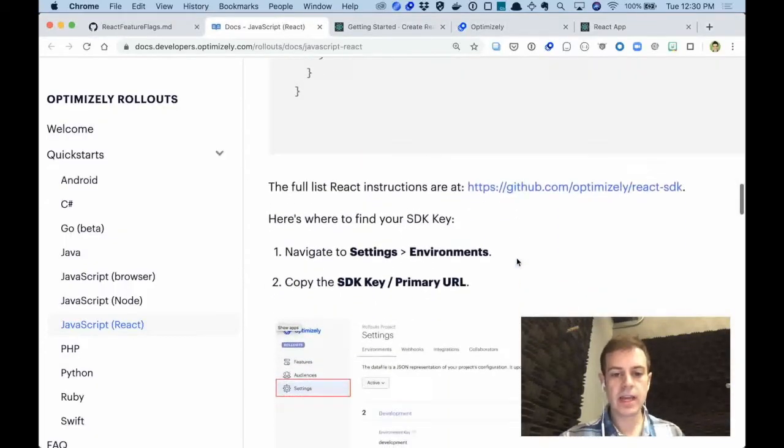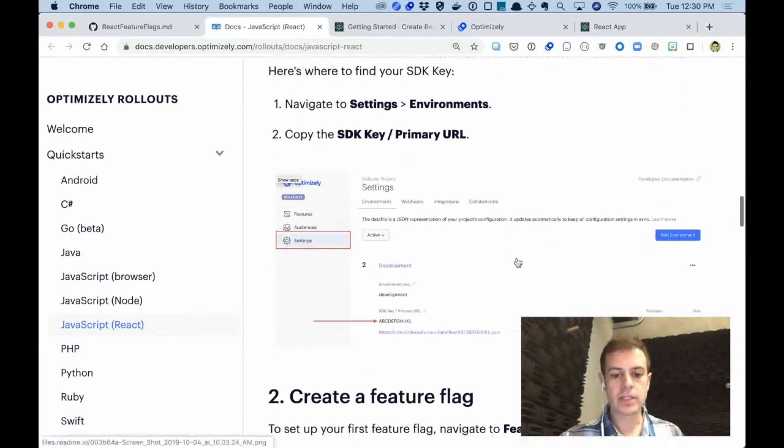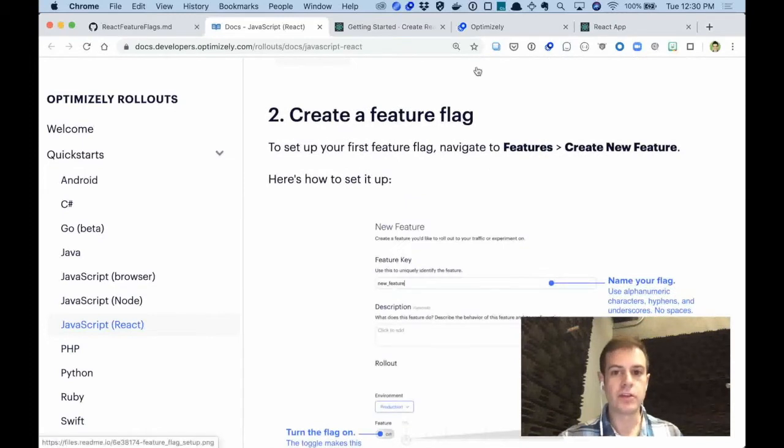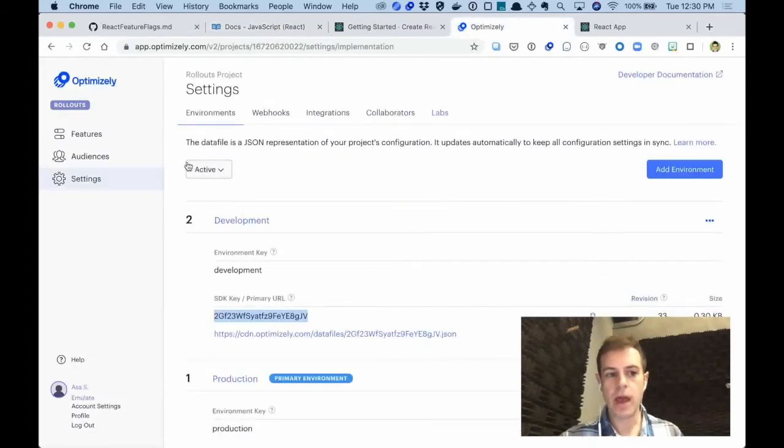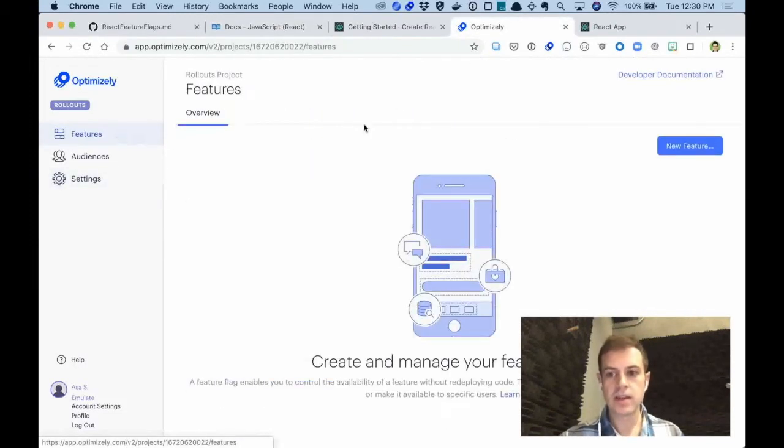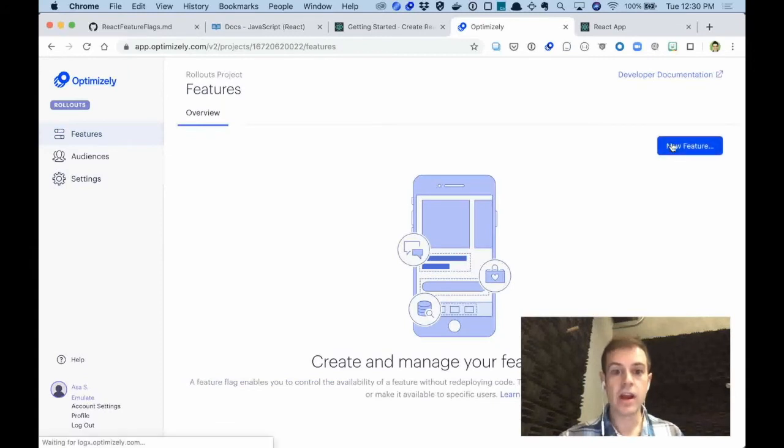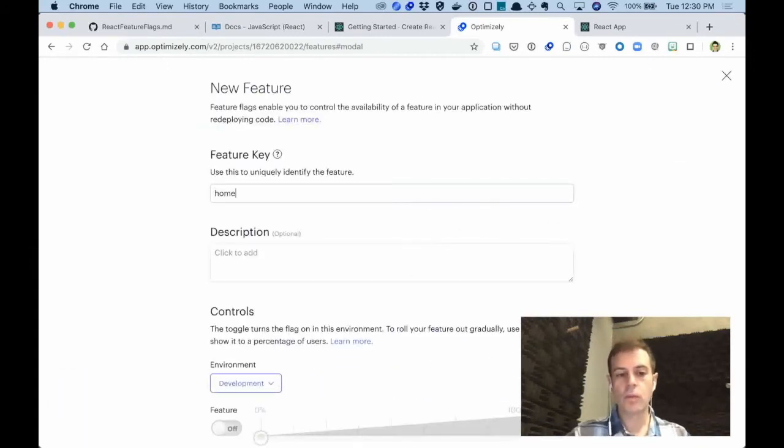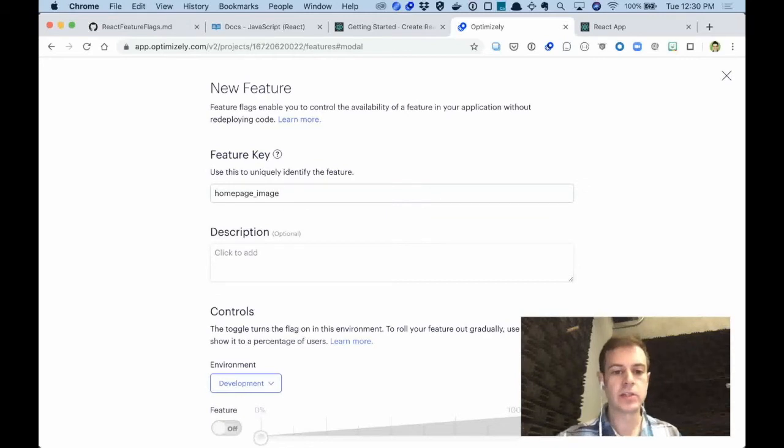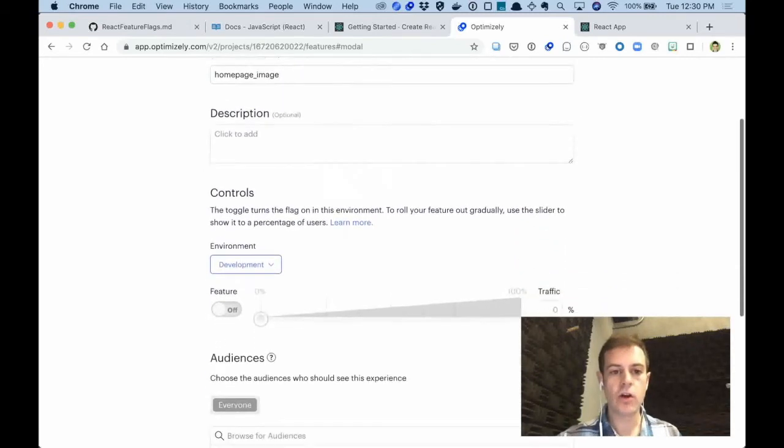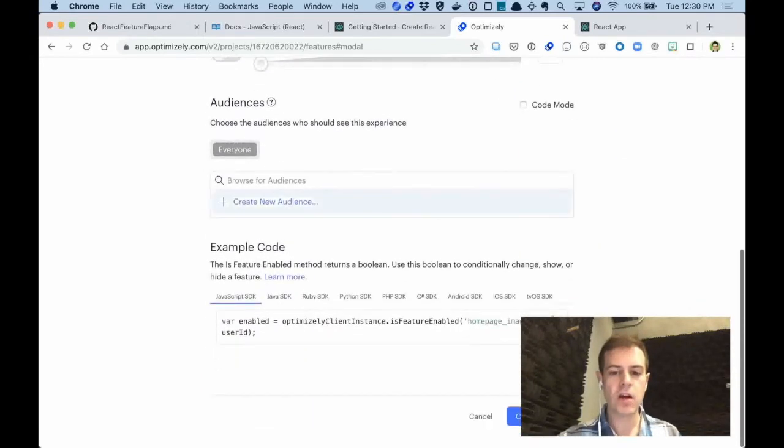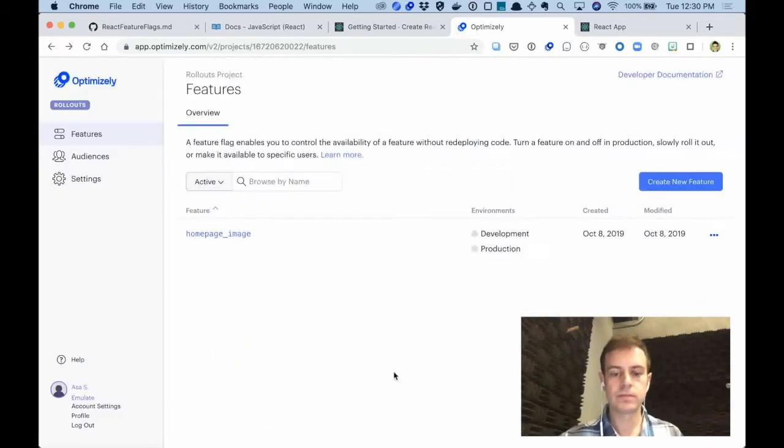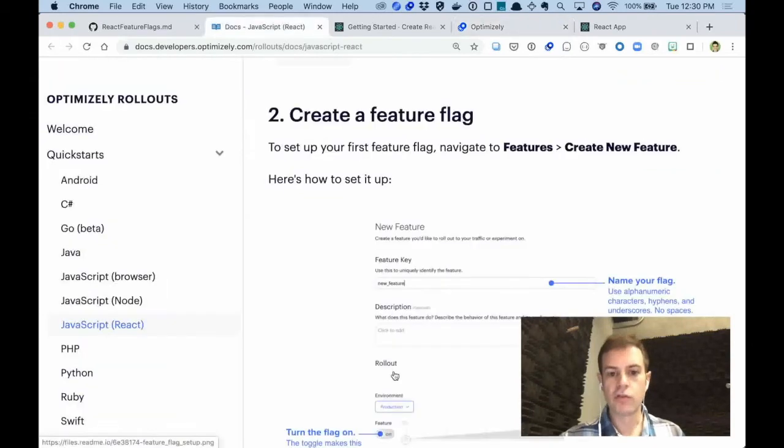So the next step in our documentation is to actually create a feature flag. Let's go to our app and navigate to Features, and we'll create a new feature. And in this app, we're going to change the homepage image. So let's call it Homepage, and that's all really we have to do to create the feature.